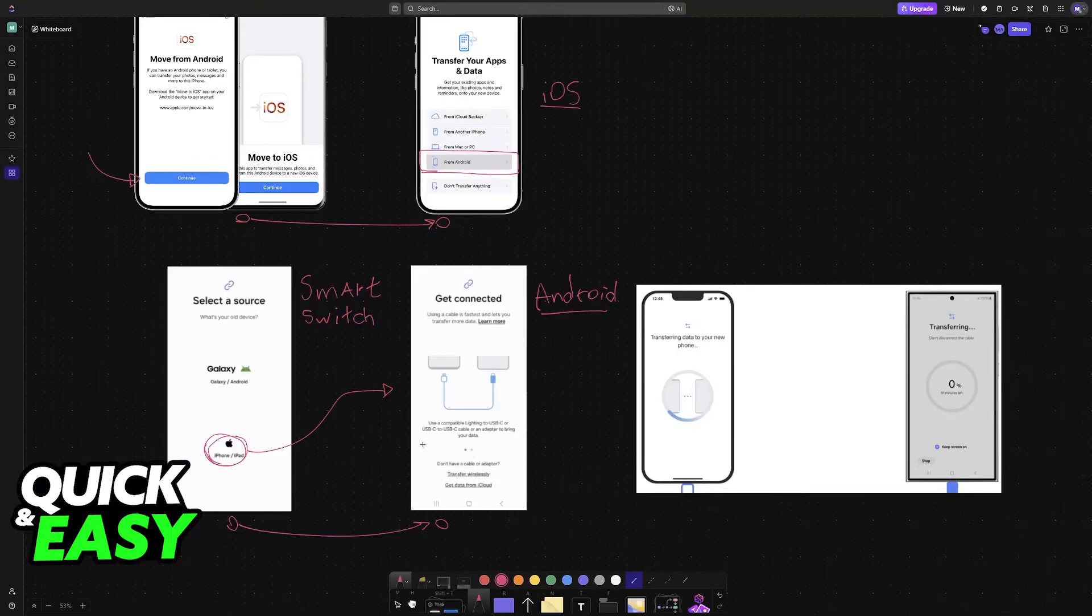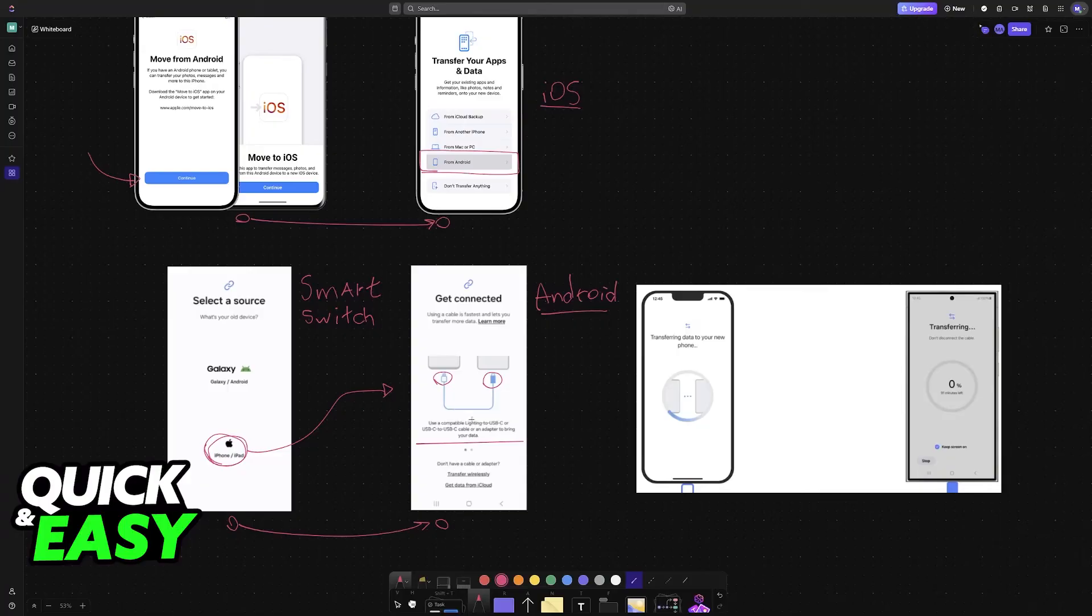I would highly recommend using a lightning to USB cable or you can try to do it wirelessly, and then the app will automatically transfer over all of the data that you select such as content, contacts, pictures, videos, documents, and so on.